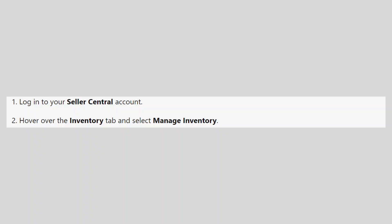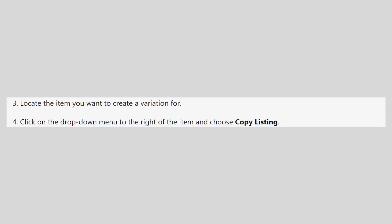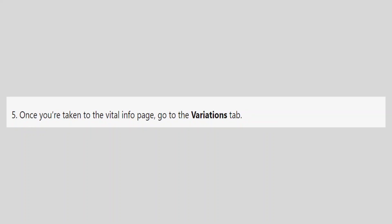Log in to your Seller Central account. Hover over the Inventory tab and select Manage Inventory. Locate the item you want to create a variation for. Click on the drop-down menu to the right of the item and choose Copy Listing.